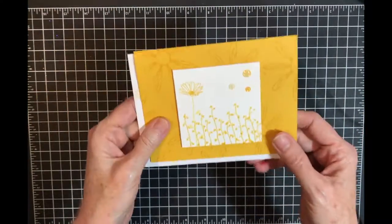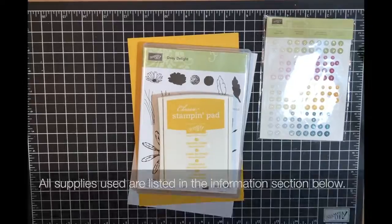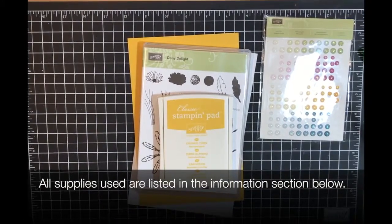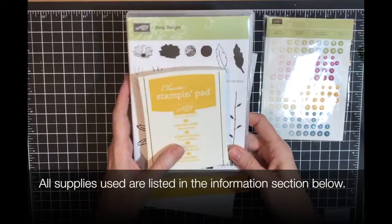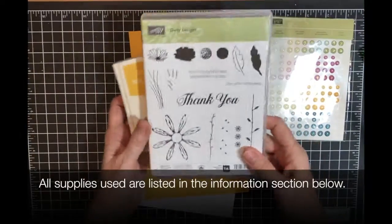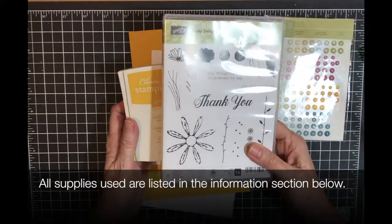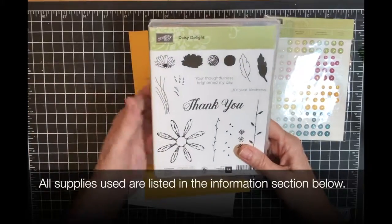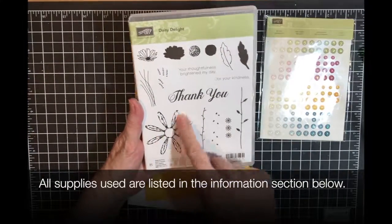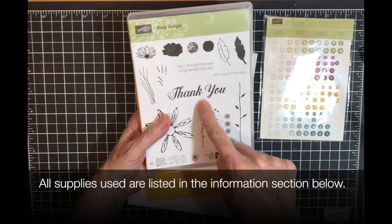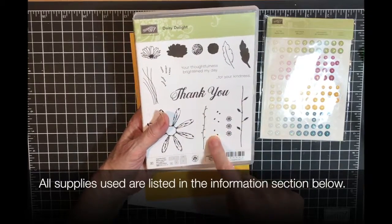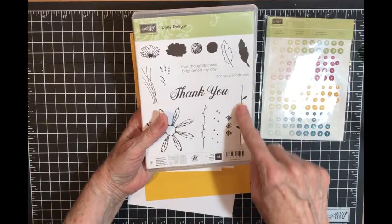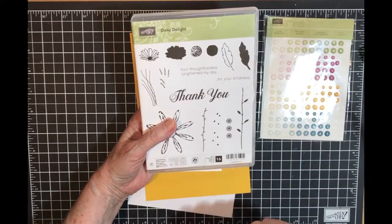Alright ladies, time for our one color wonder. The last time I chose crushed curry and Daisy Delight. I'm gonna be using those for my card today. Specifically from the Daisy Delight, I'm gonna be using the large daisy, this stem, this set of flowers that goes with that stem, this stem and that flower that go together.